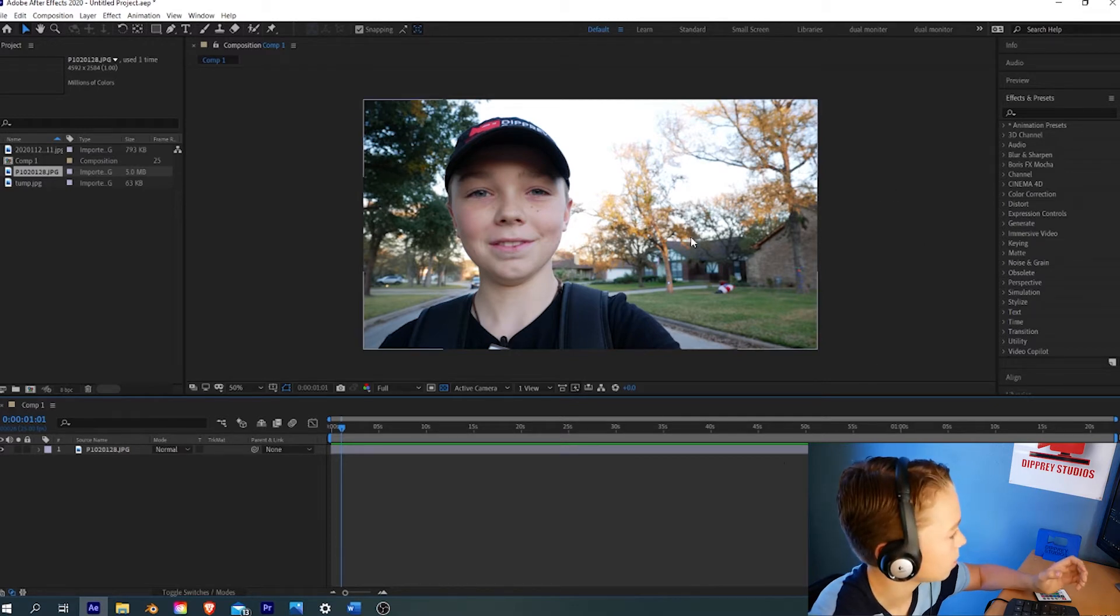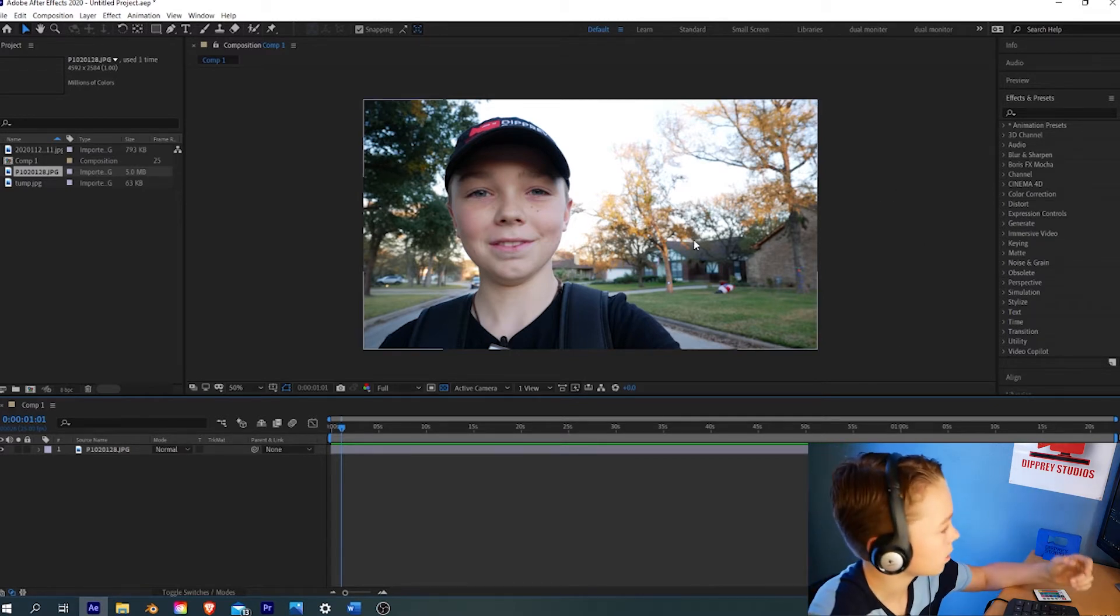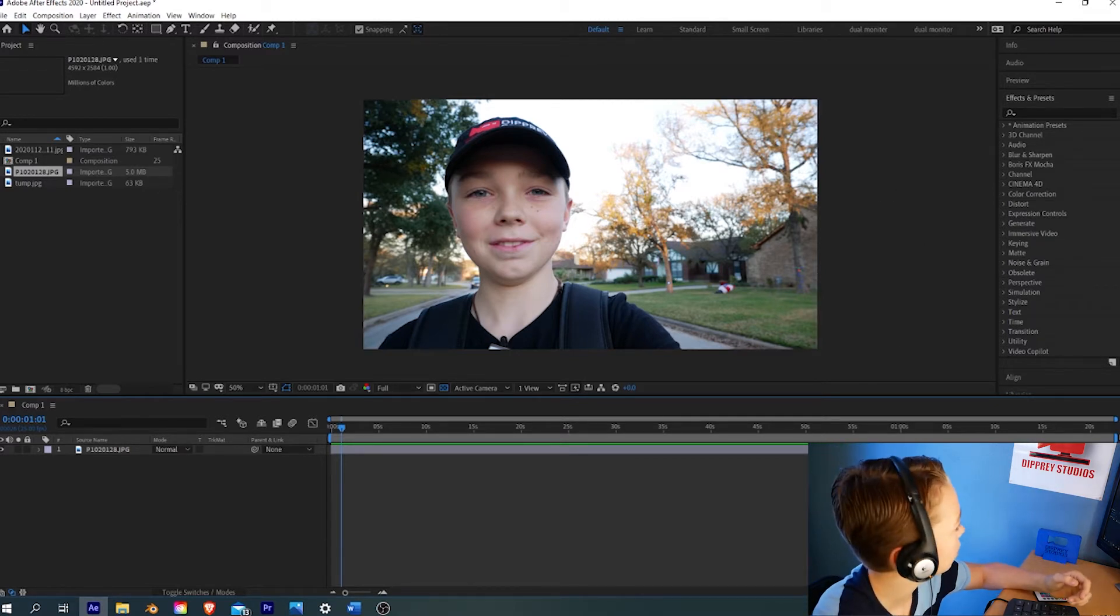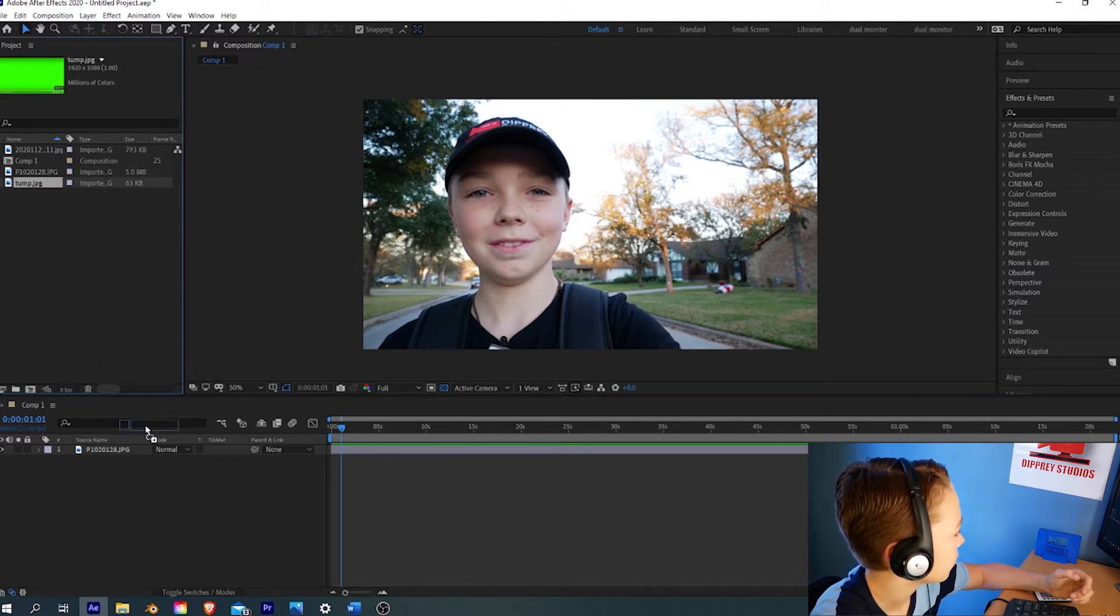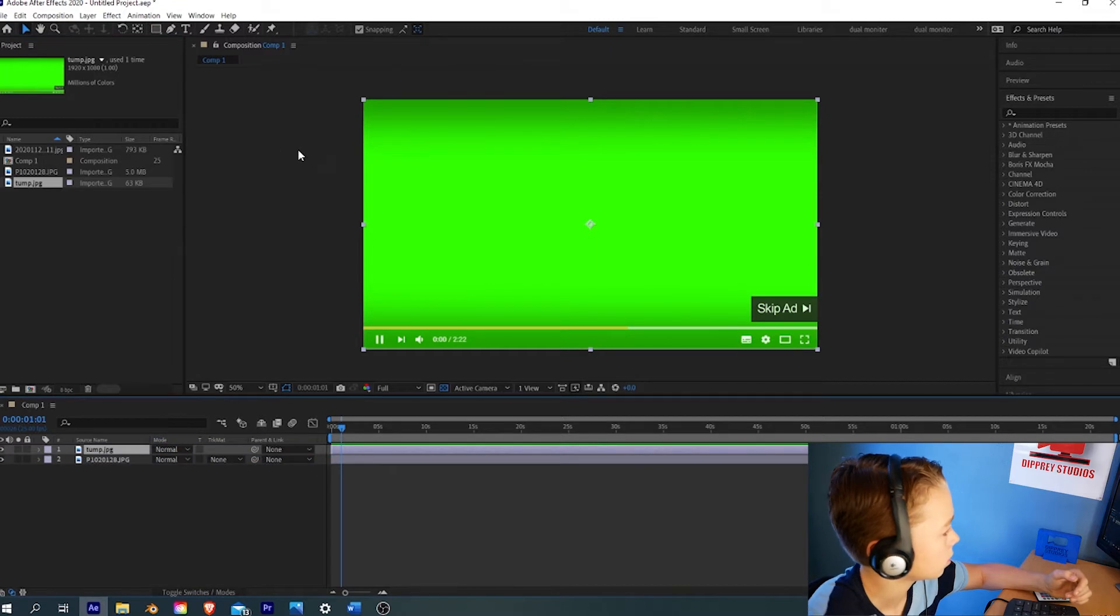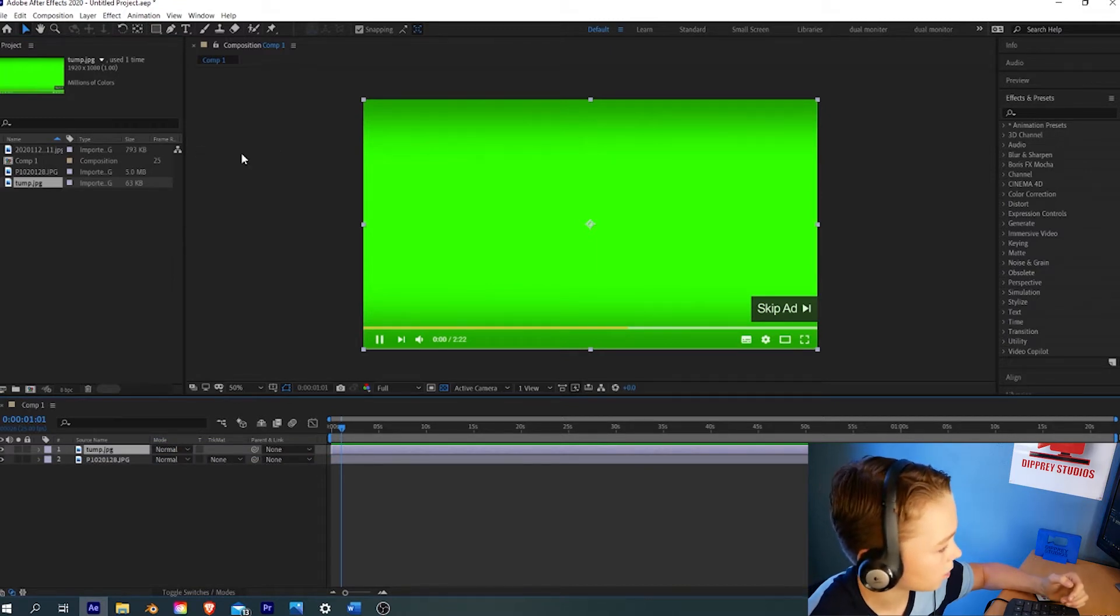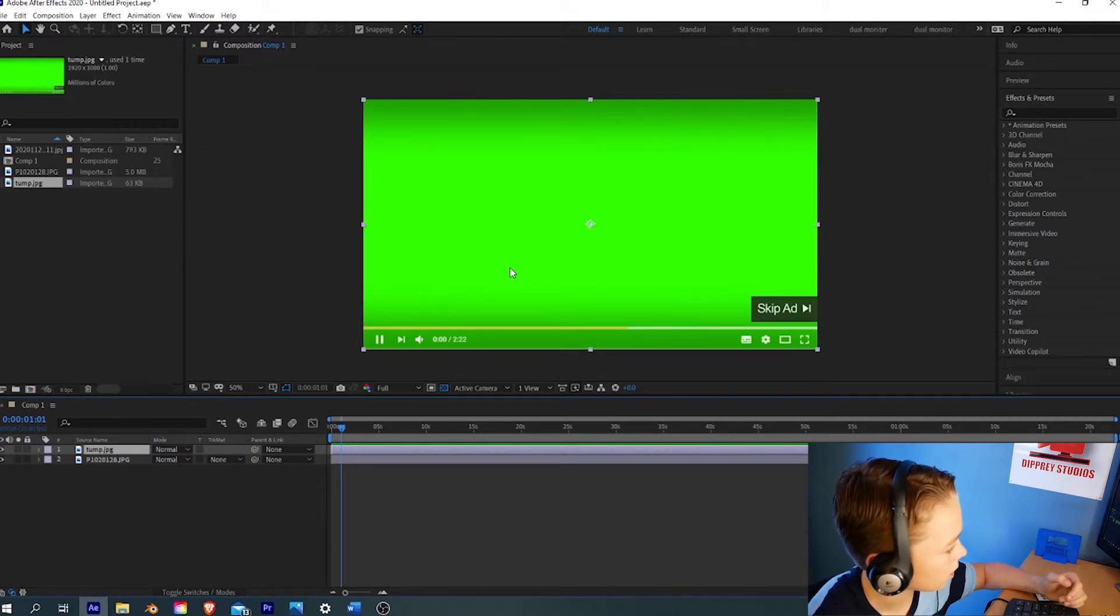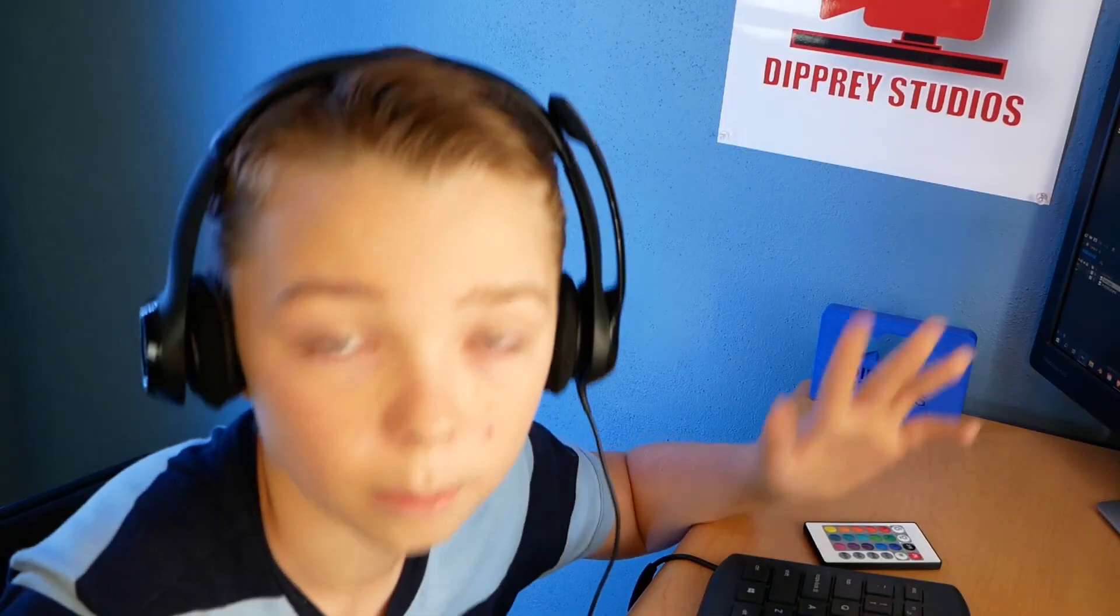Now that we have our background imported inside of After Effects, we can import what we want to apply the chroma key effect to. I made this video a while ago called Fake Ad Green Screen, and you can download it for free. I give you complete permission to use it.